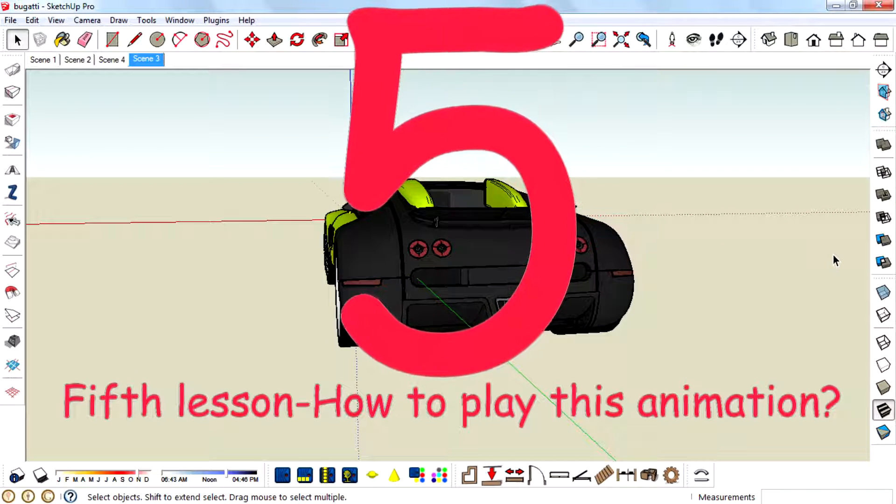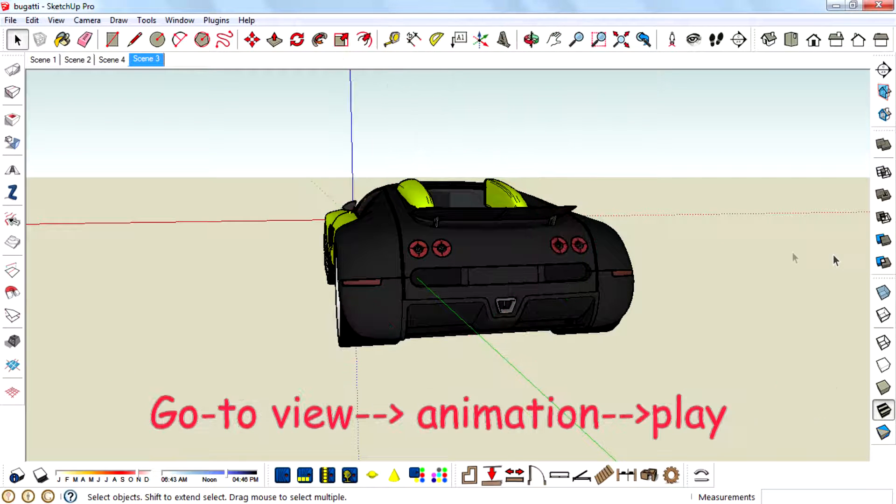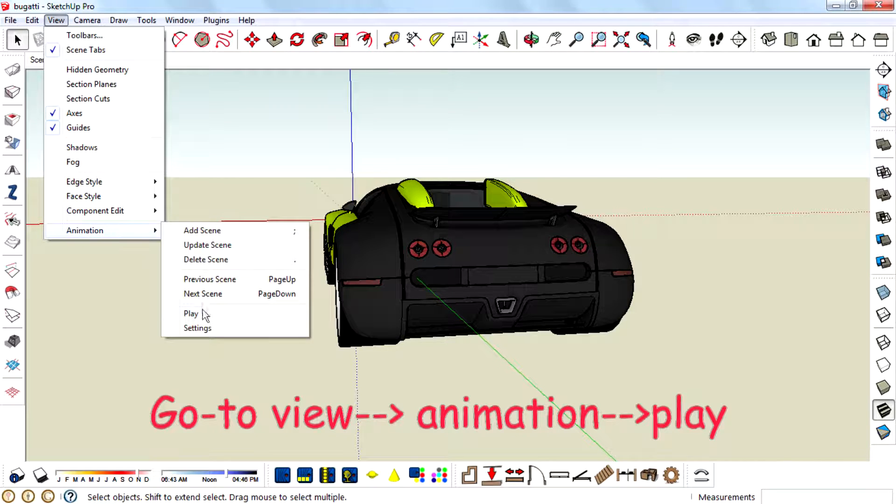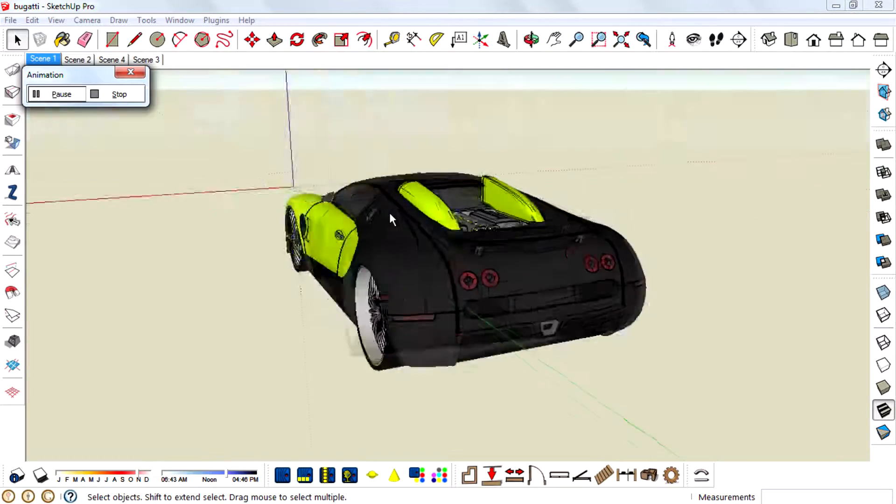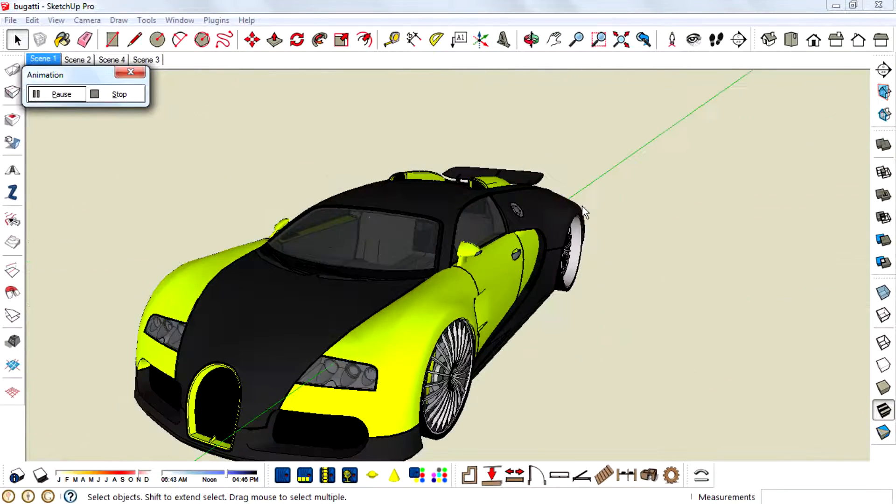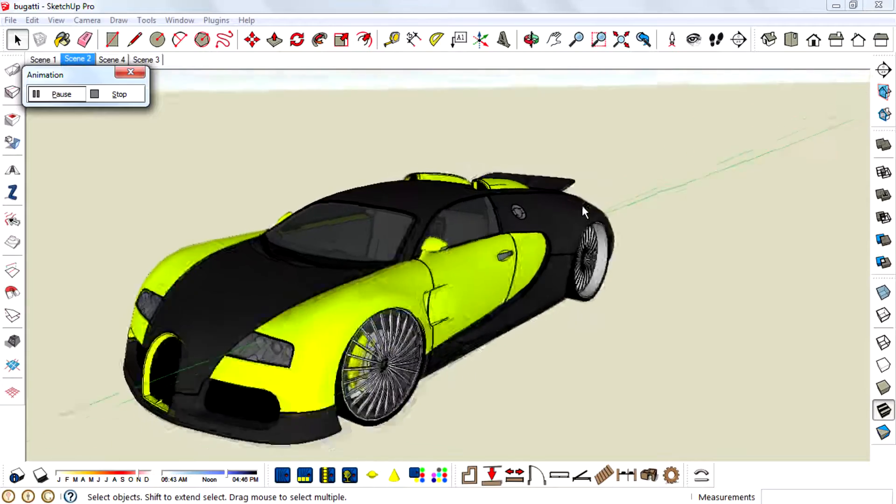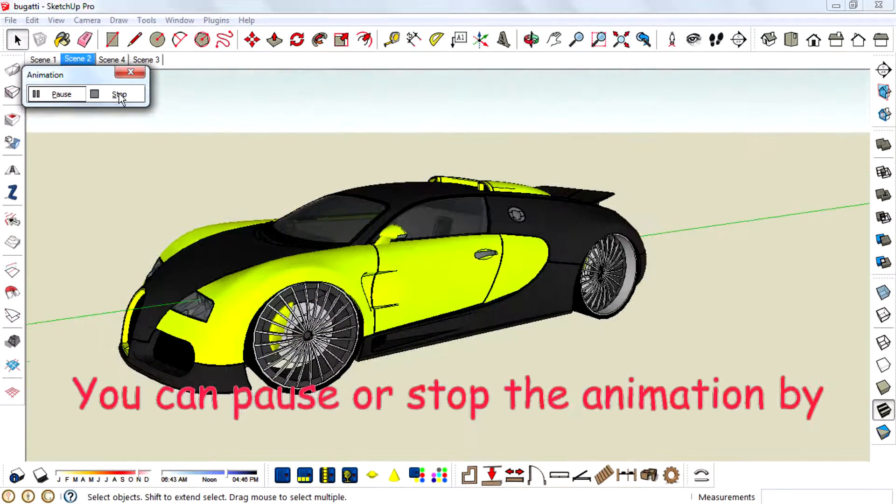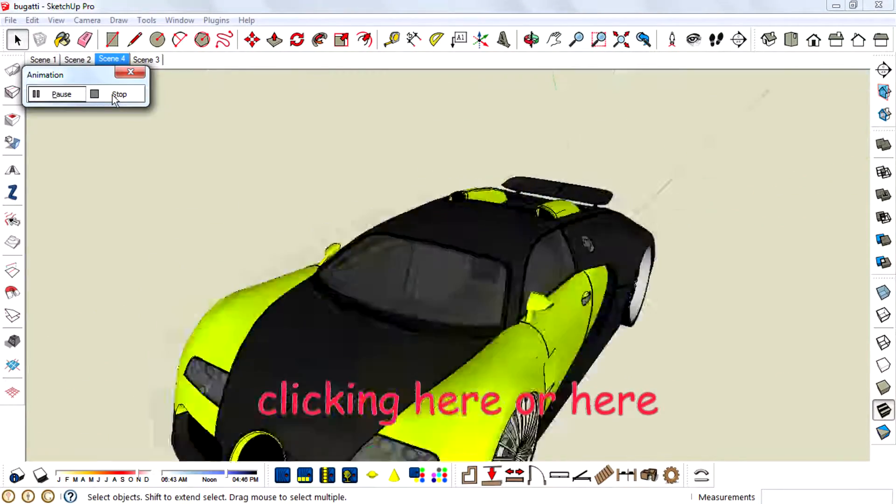Fifth lesson. How to play this animation. Go to View, Animation, Play. You can pause or stop the animation by clicking here or here.